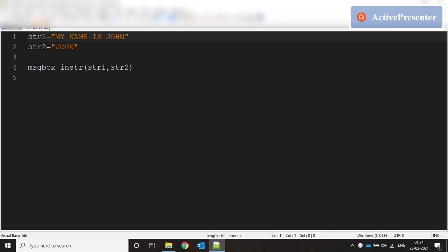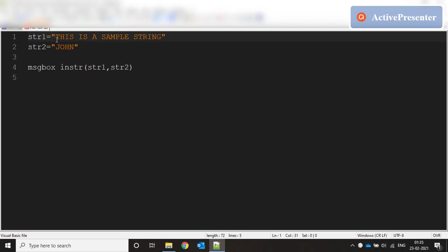If you count the number of characters in the string 'my name is John': 1, 2, 3, 4, 5, 6, 7, 8, 9, 10, 11, 12 — so INSTR basically returns the position of the second string inside the first string. str1 is 'my name is John', str2 is 'John', and 'John' starts at position 12. INSTR gives the starting position of the second parameter inside the first parameter.